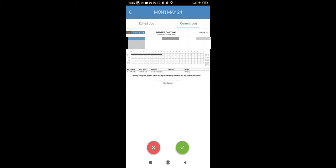Current log is, everything is off-duty. And on edited log, you have about one hour of sleeper board.